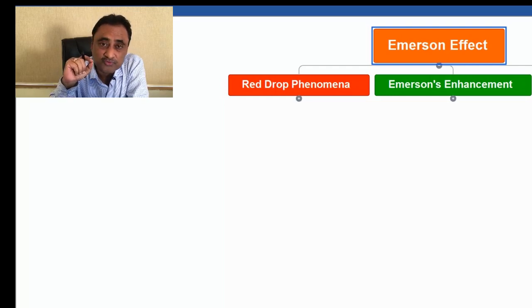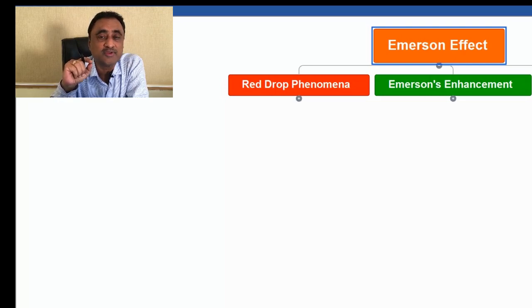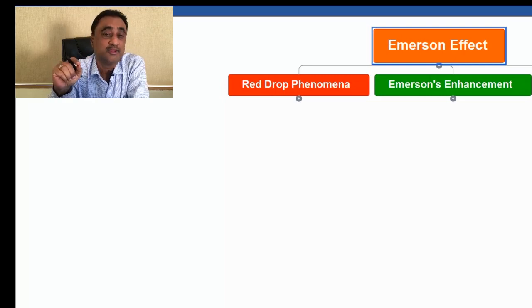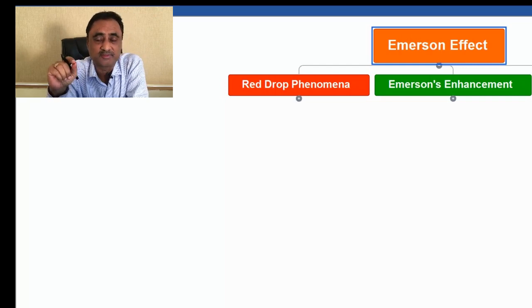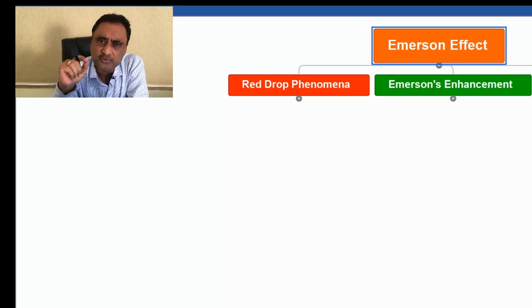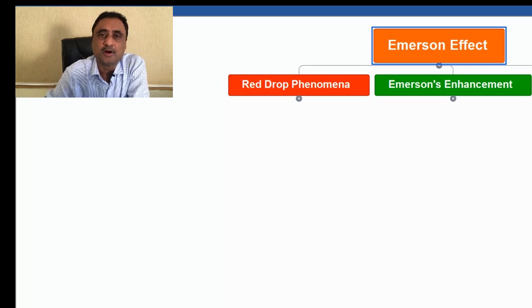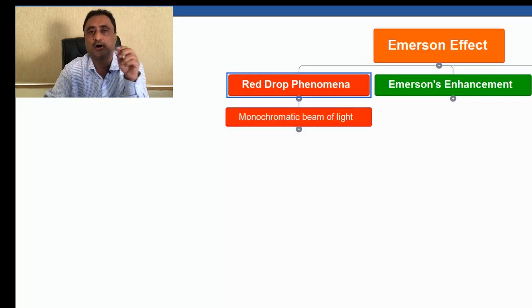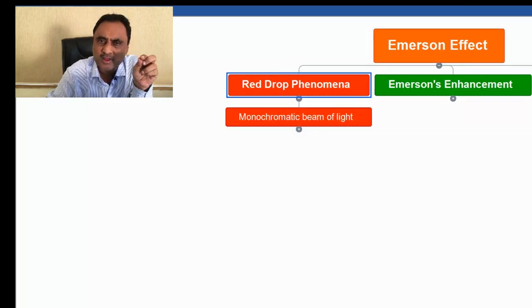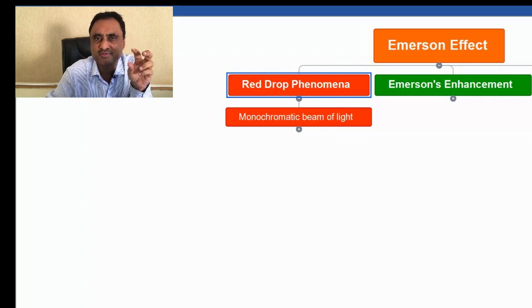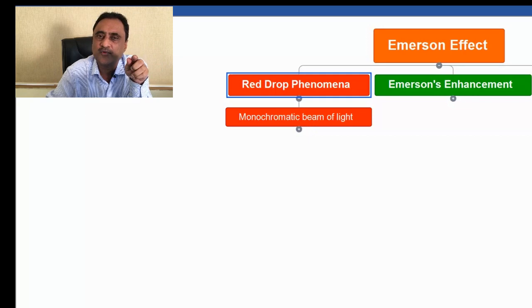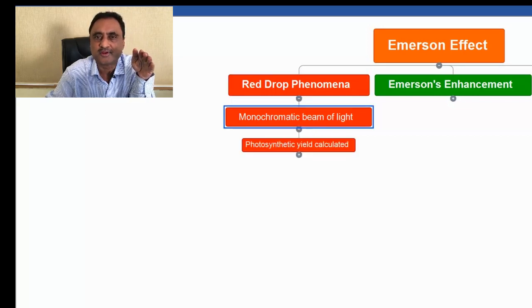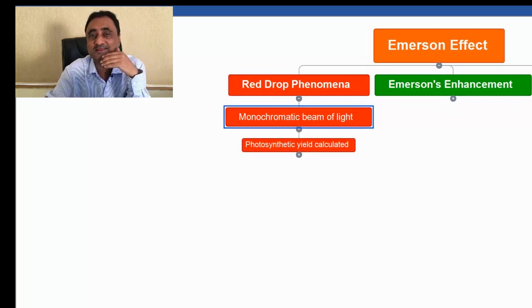He was calculating the photosynthetic yield after giving a monochromatic beam of light. Monochromatic means light of one wavelength. What he observed was that when he gave light of a single wavelength, starting with violet and following VIBGYOR up to red, there was a linear increase in the photosynthetic yield.